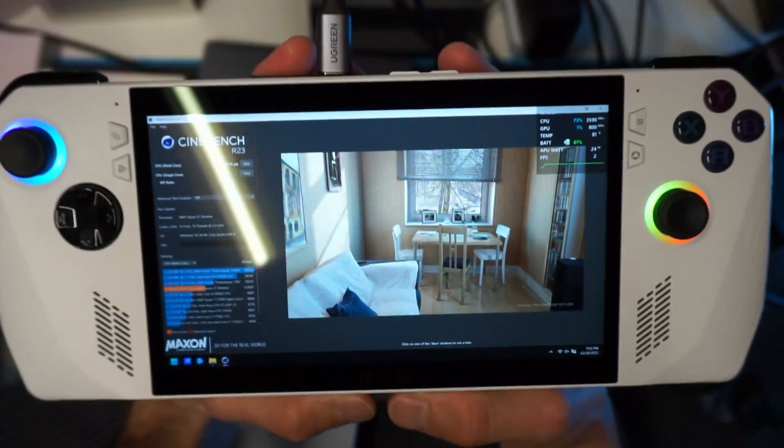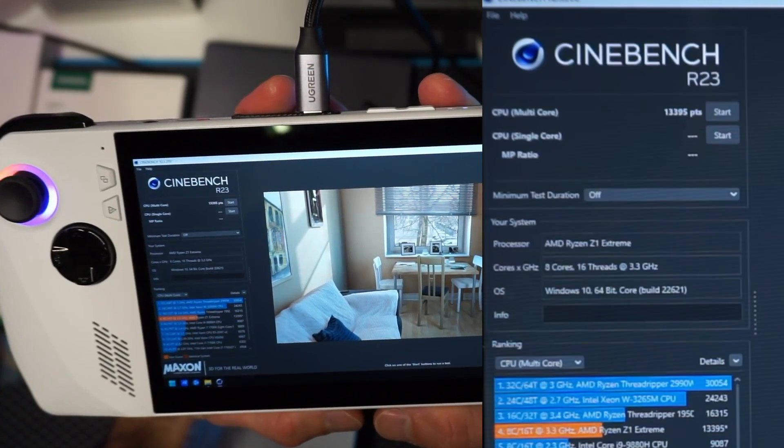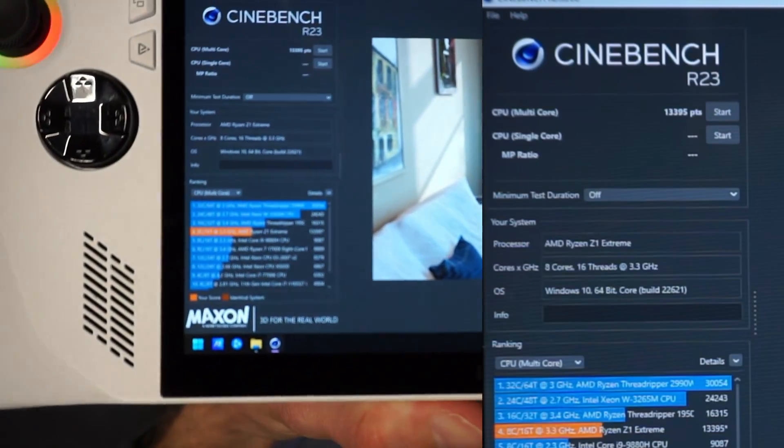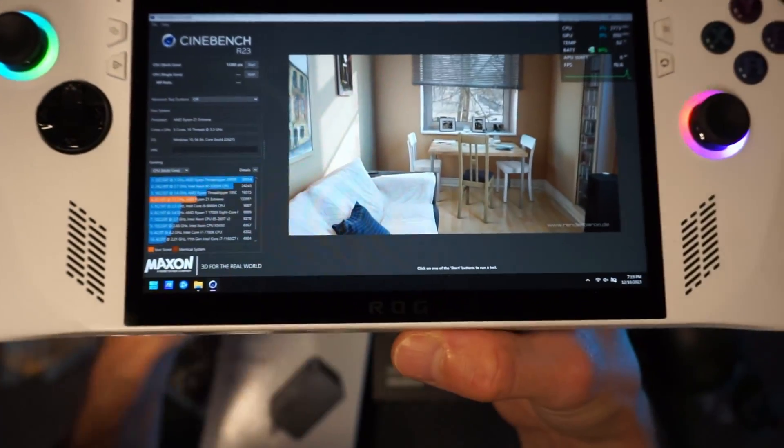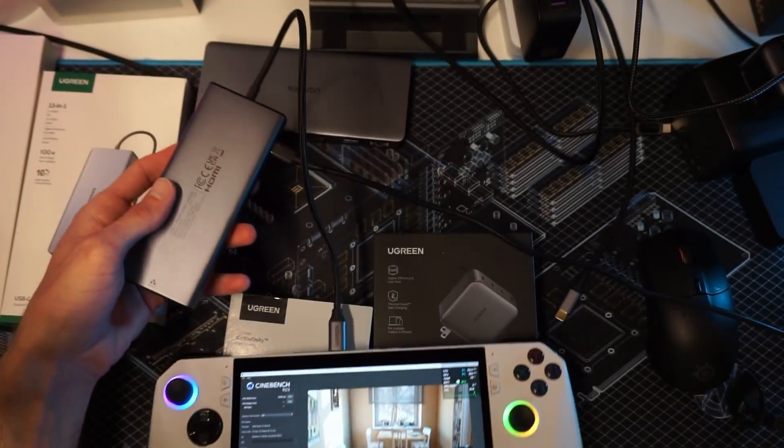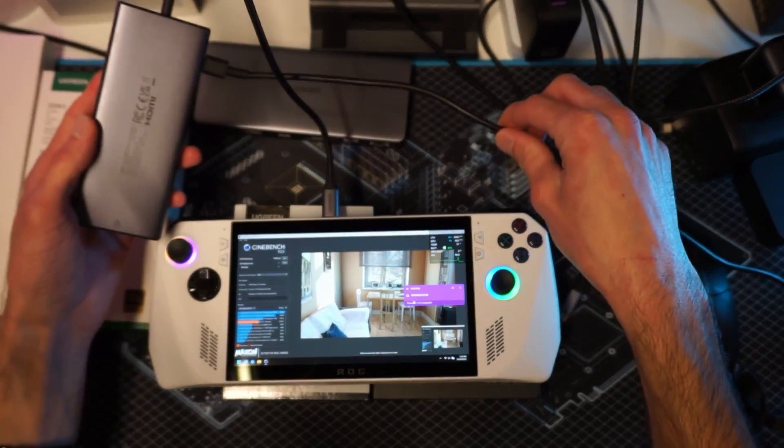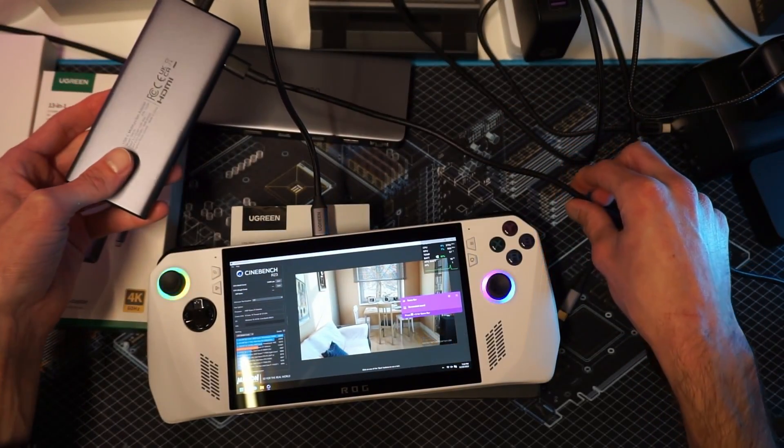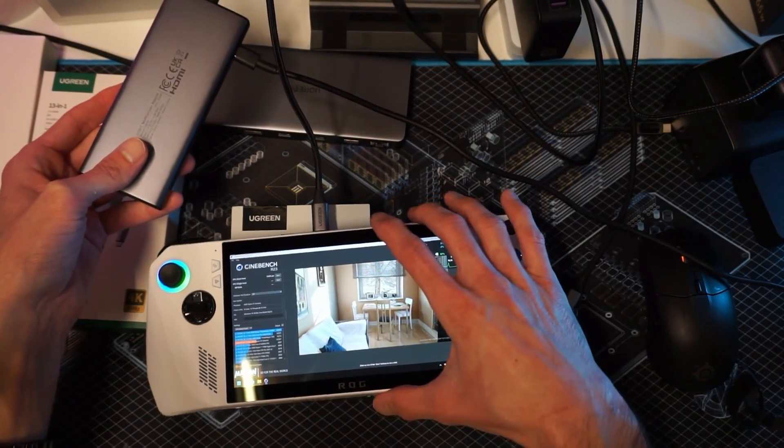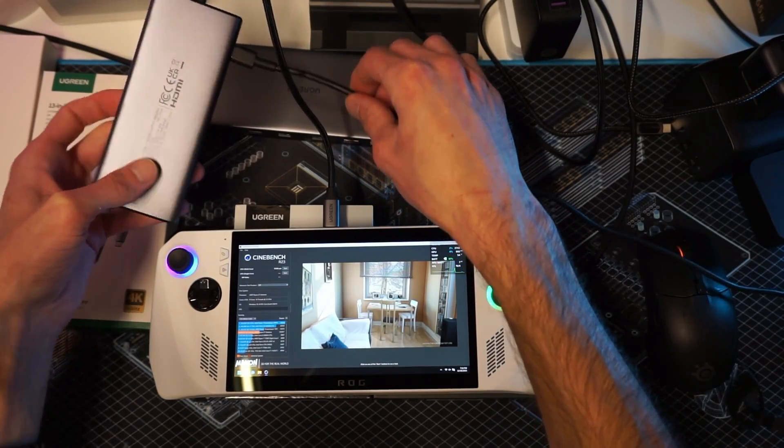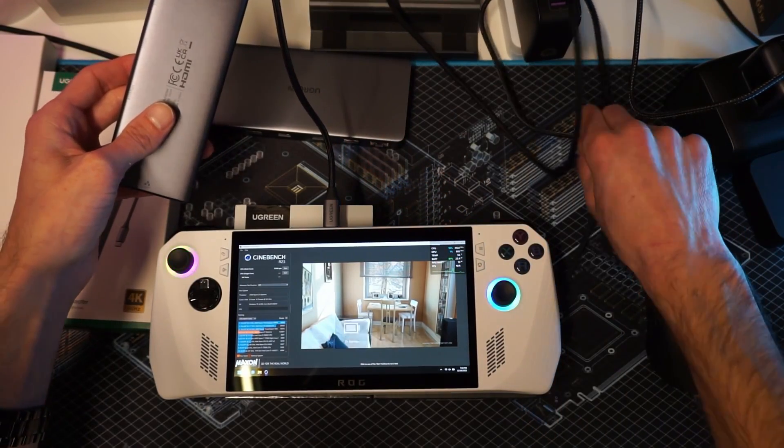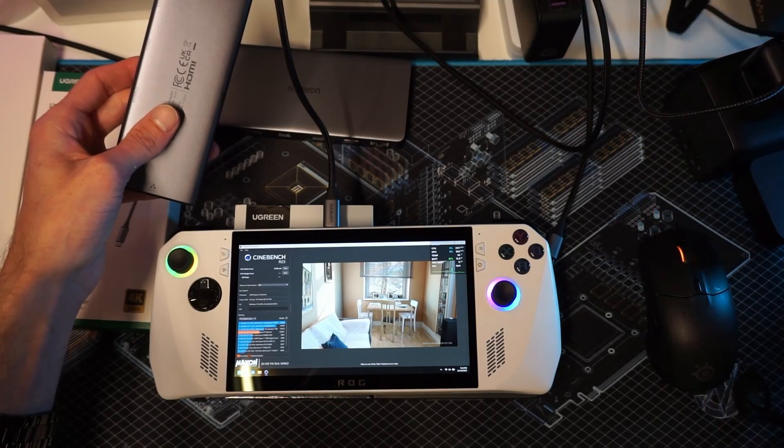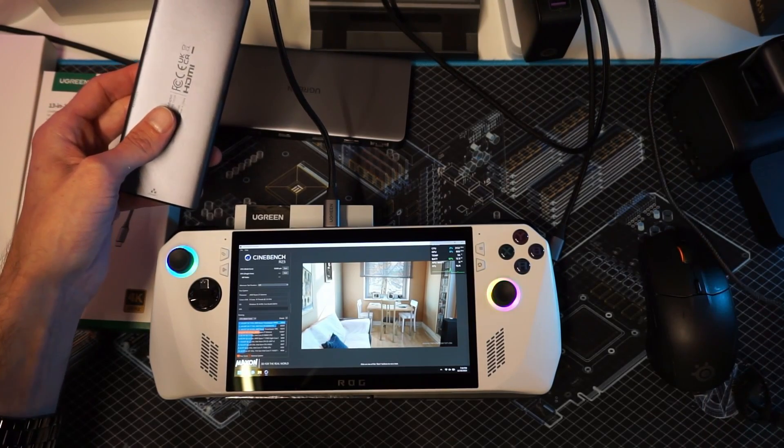Our score that time was 13,395. Again, we have lost about a thousand points off of our Cinebench score just because we plugged it up to a dock. The device is going to perform a little less on the FPS just because it does not have enough power to both charge and play and dock. It just doesn't have quite enough power.